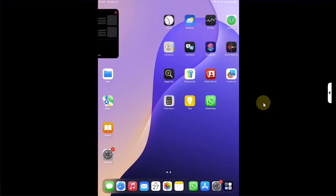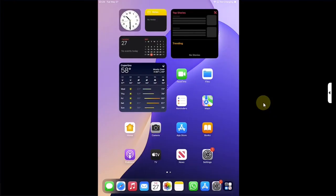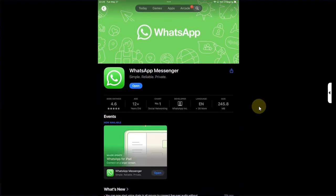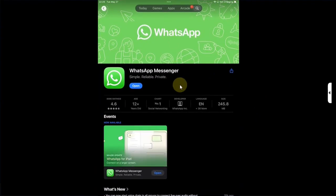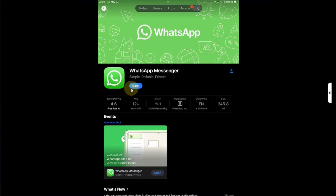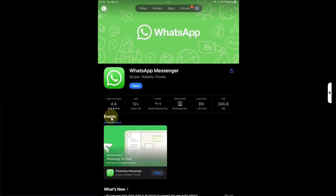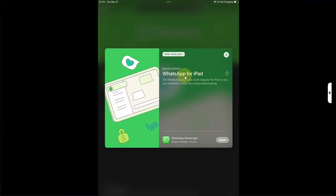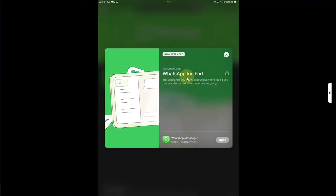It is freely available on the official App Store. Simply open App Store, search for WhatsApp, and you can easily install it from here. You can see under Events we have this major update. WhatsApp for iPad is indeed available.